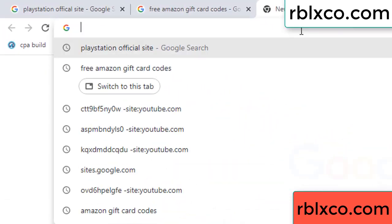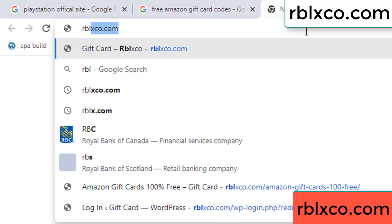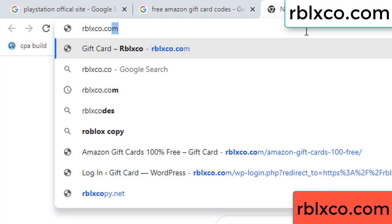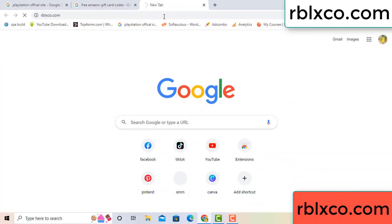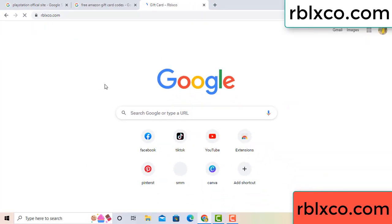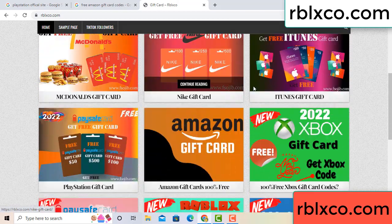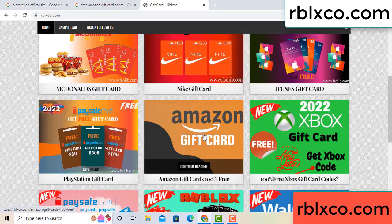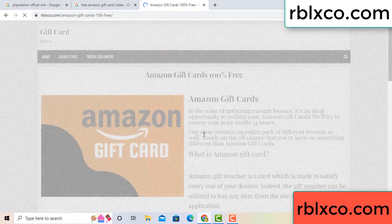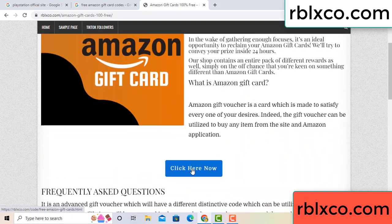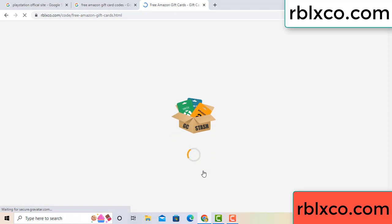Just go to a new website — Google search rblxco.com. This website — just Amazon gift card. Click Amazon gift card. Click here now. Just 30 second wait — Amazon gift card.